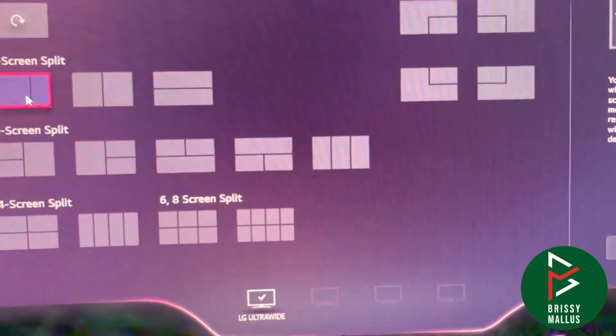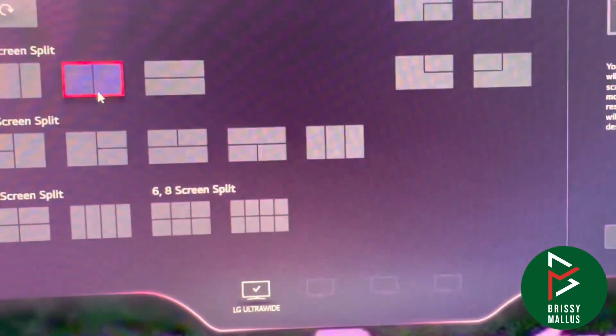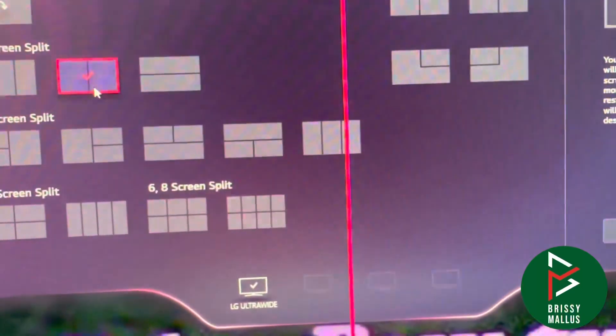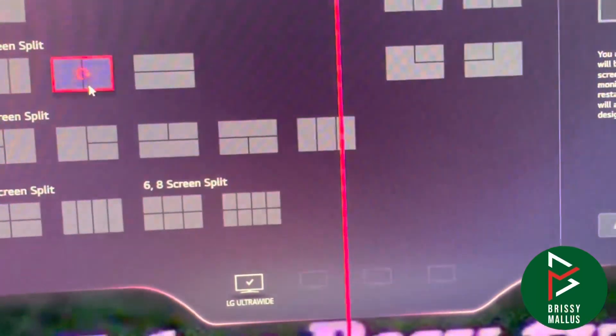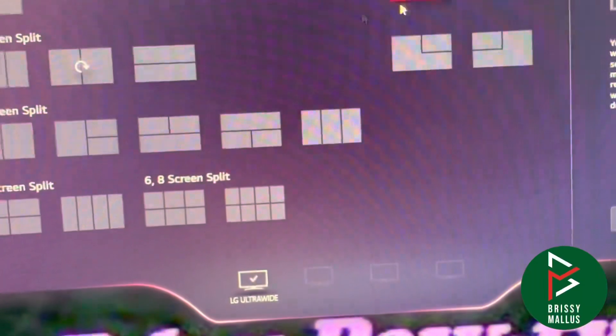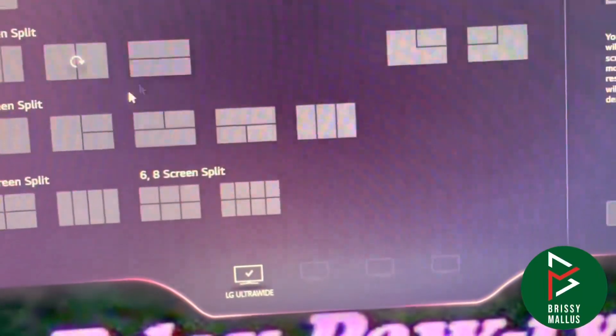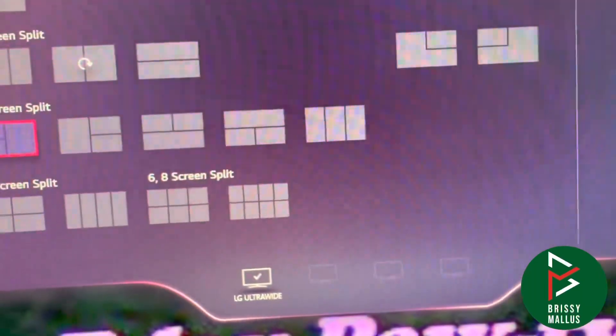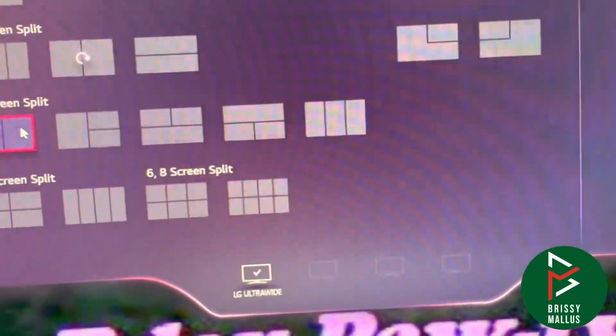The other option is split screen, which is in a different tab. With split screen, you can select what pattern you want to arrange all the applications.